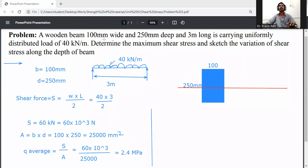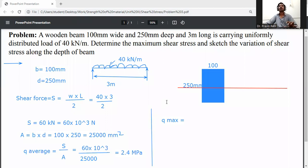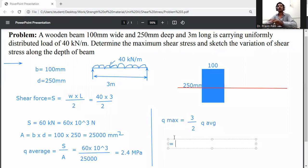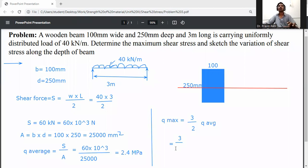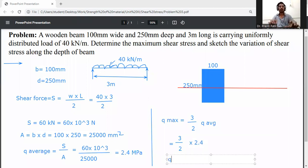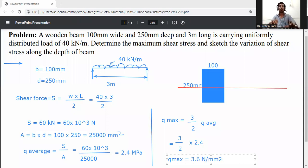For a rectangular section, the maximum shear stress q_max equals 3 by 2 times q_average. So q_max equals 1.5 into 2.4, which gives 3.6 Newton per mm squared, that is 3.6 MPa.